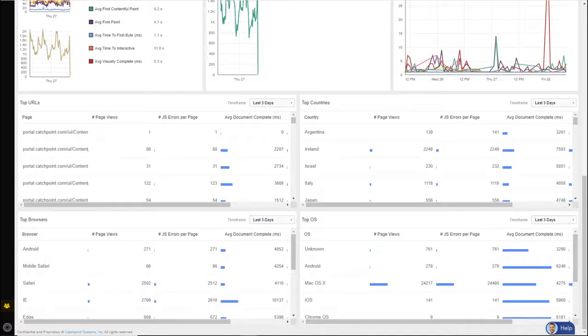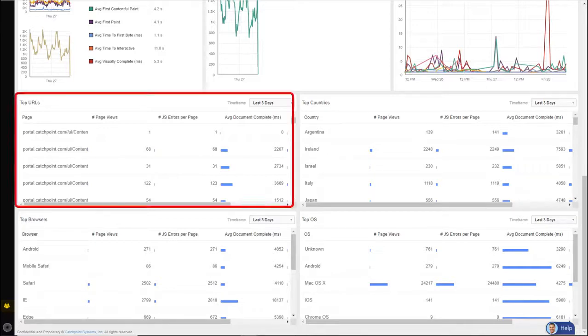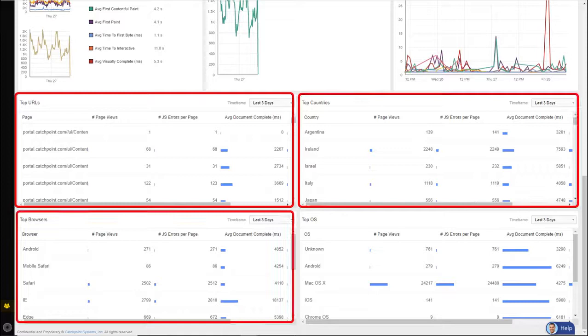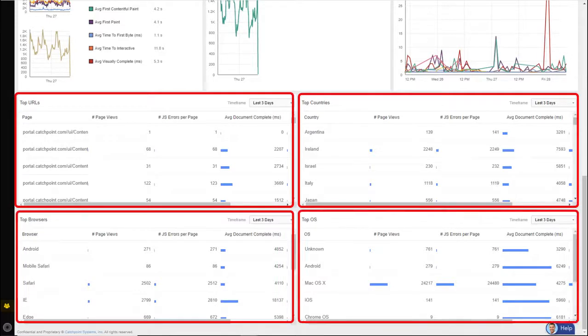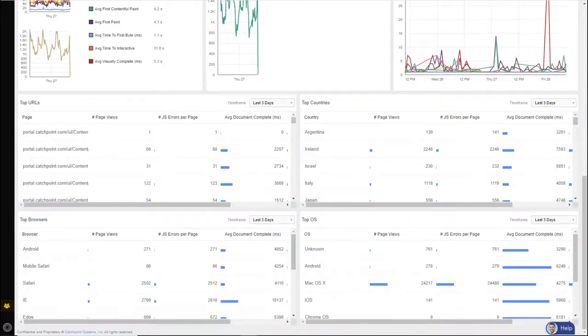And in this view, I'm looking at my top URLs, top countries, browsers, and even top operating systems.